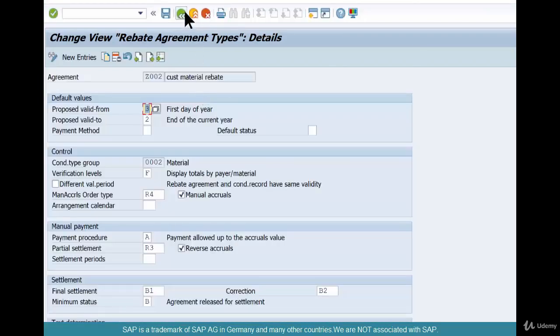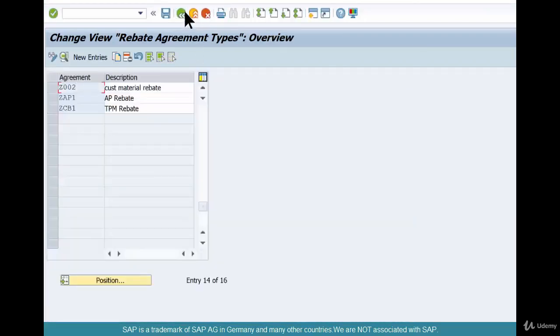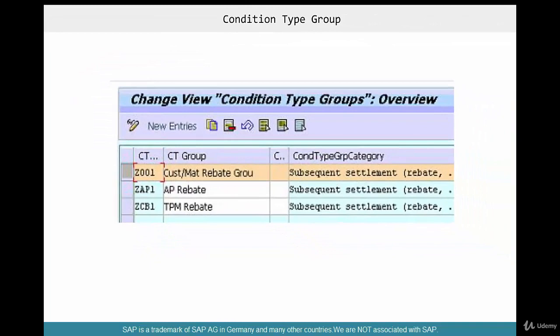Our rebate agreement is ready. The next thing is the condition types — that's the key. We're going to create just one condition type Z002; Z001 is already taken. Because a rebate agreement can contain multiple condition types, we need to assign them via a condition type group.